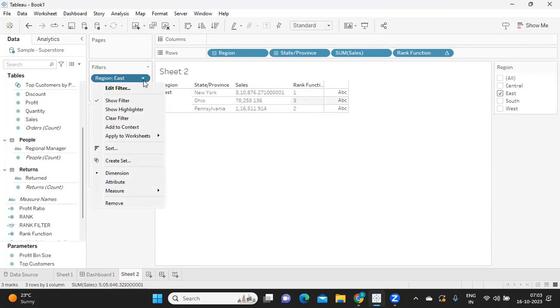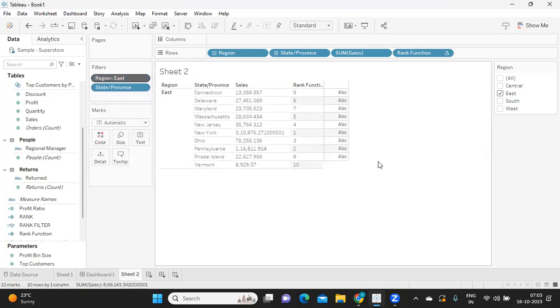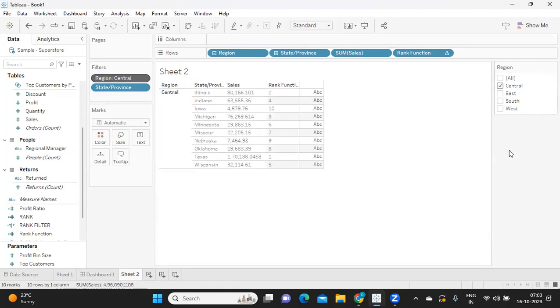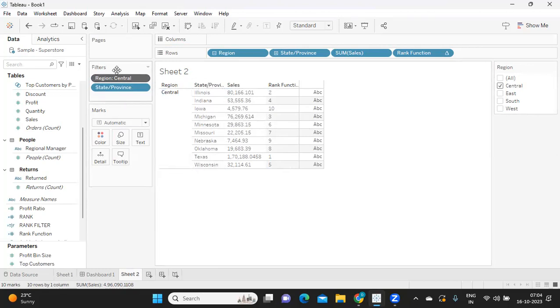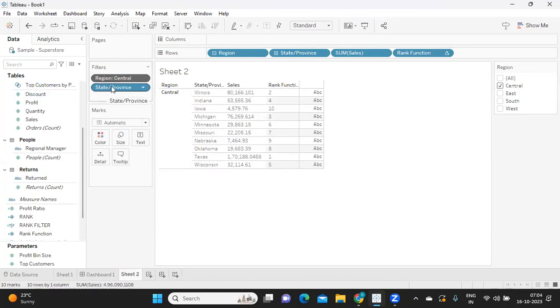We can do this using the context filter option. You can simply add Region to context. Now once we do that, you see, if I select the Central, I'm getting top 10 for my Central region. Now what is happening? This filter is being passed, and on this filtered data, whatever is coming out, that data is passed on to this filter top 10. That is when you're getting top 10 filters here.